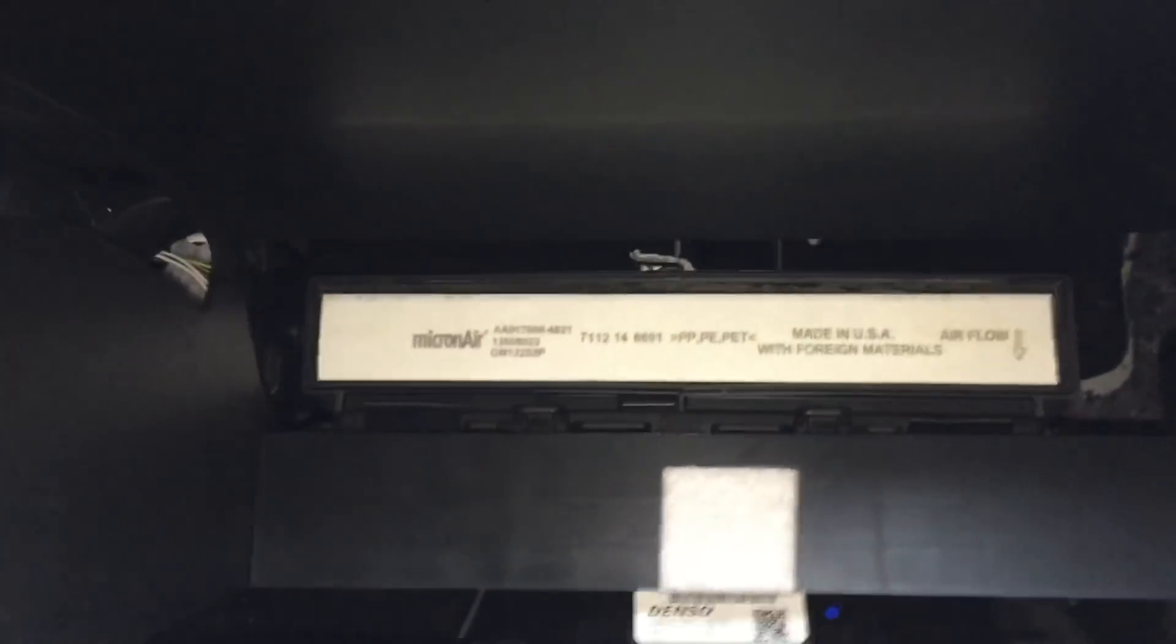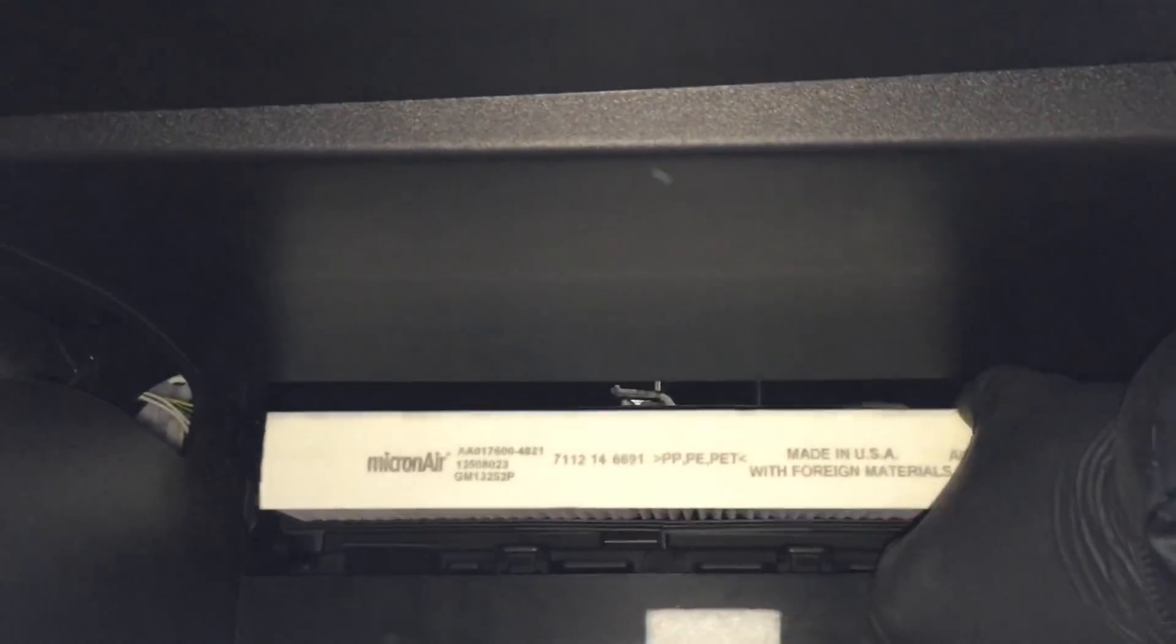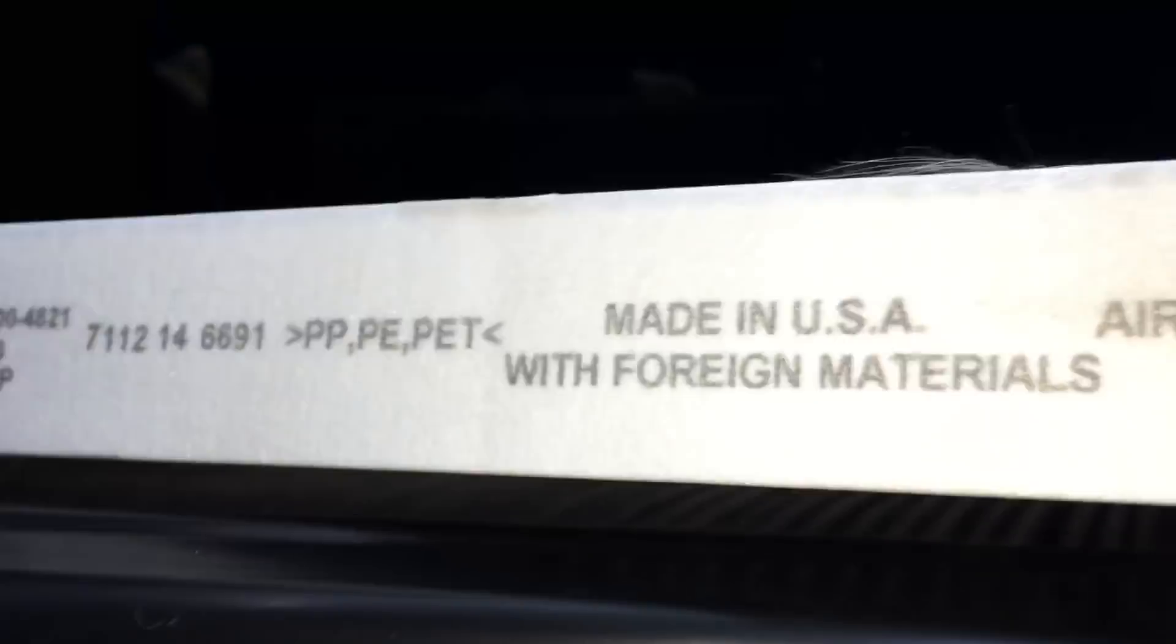gonna pop out. Okay, next you're just gonna grab this cabin air filter, pull it out, check and see what it looks like.